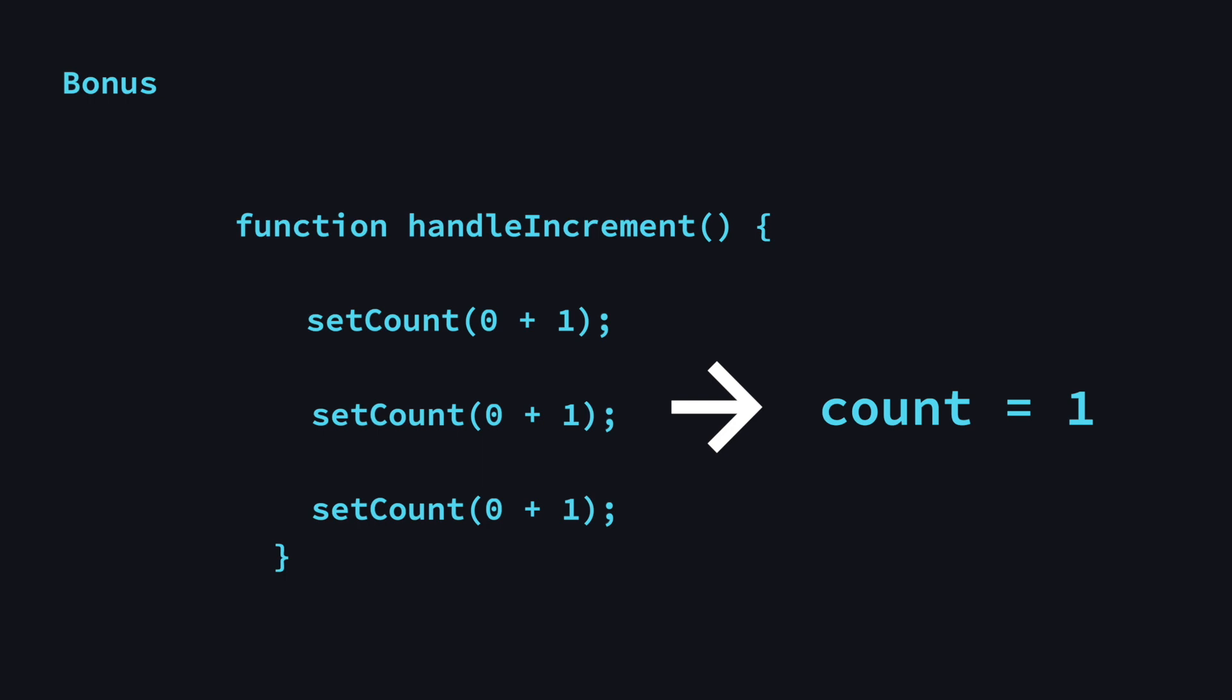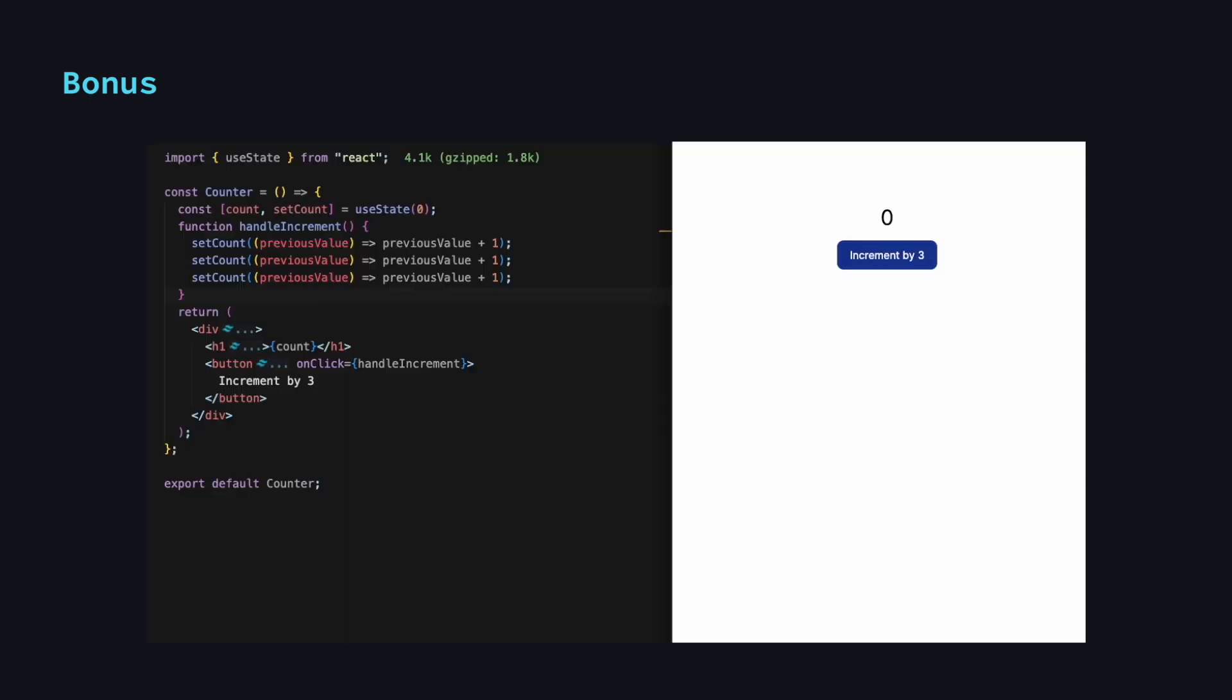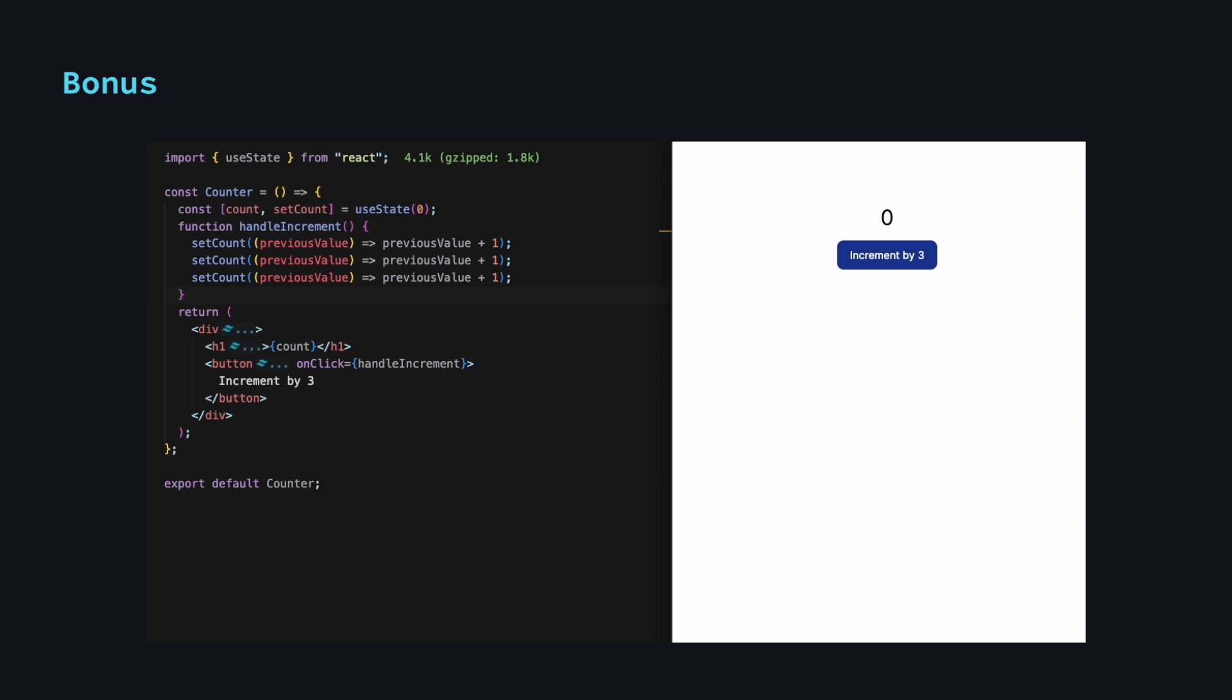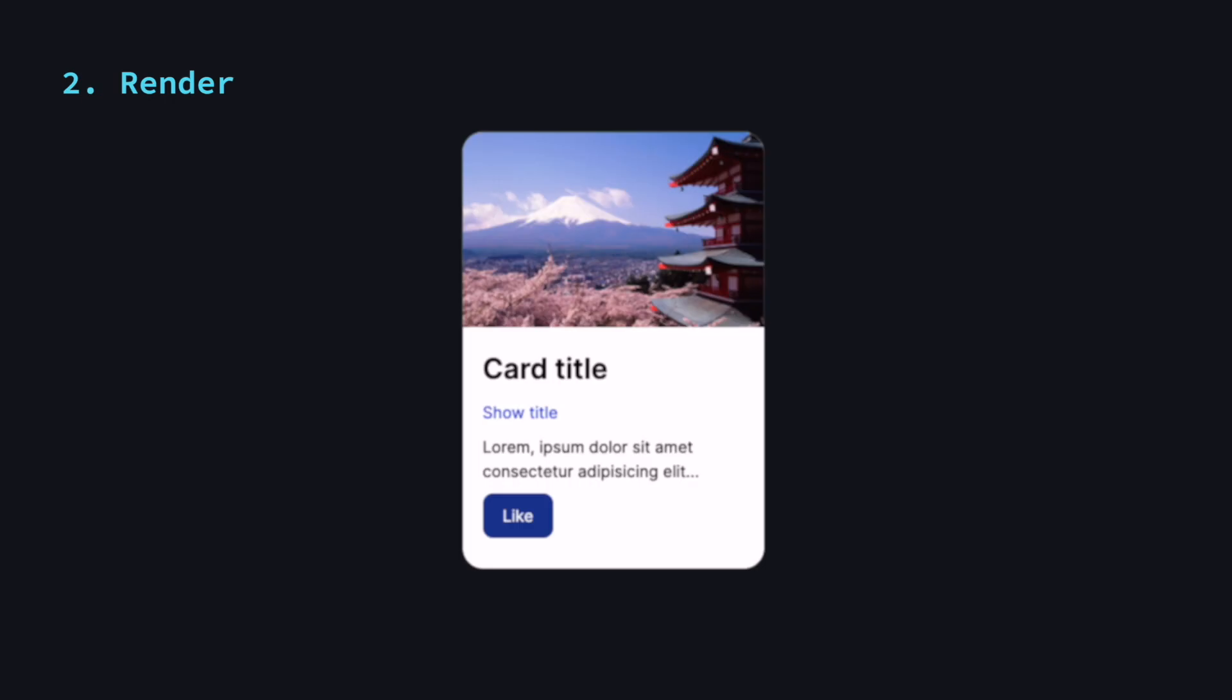If we want to make sure that the previous state in the queue is passed, instead of giving the setter function only a value, we can pass it a function that has the most recent state. Add one to that and return it. See? Now it works. Now let's go back and continue with the rendering process.